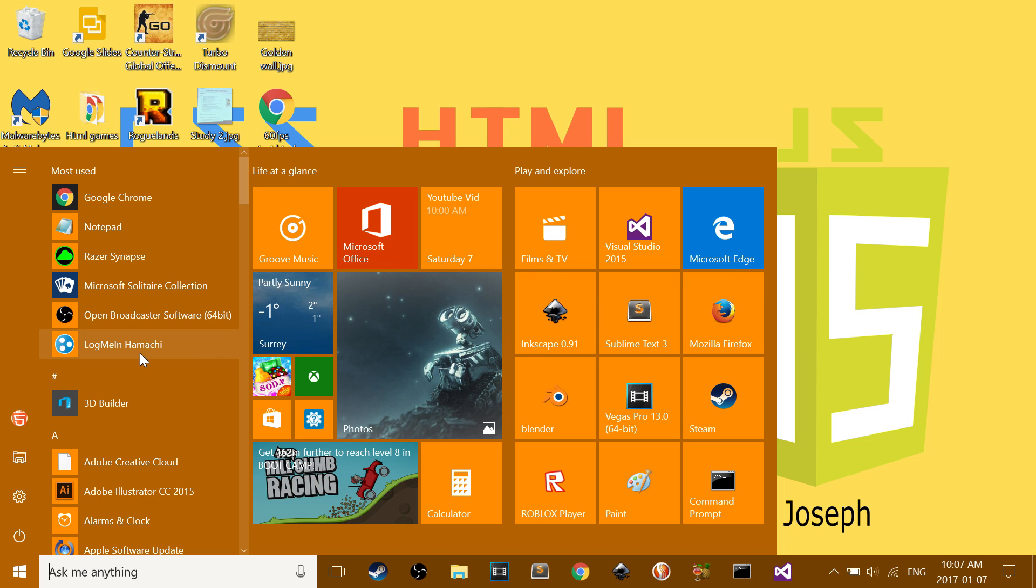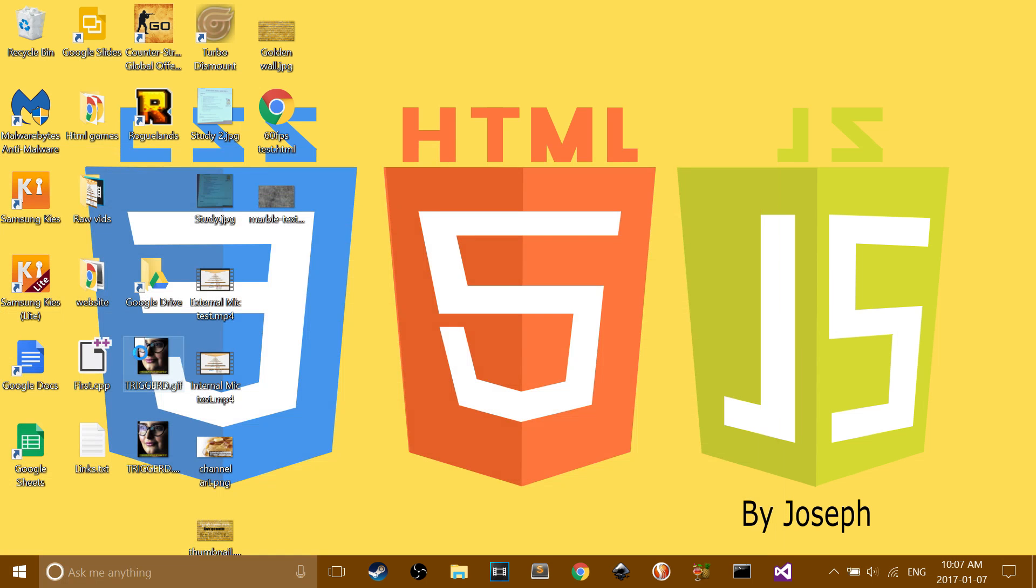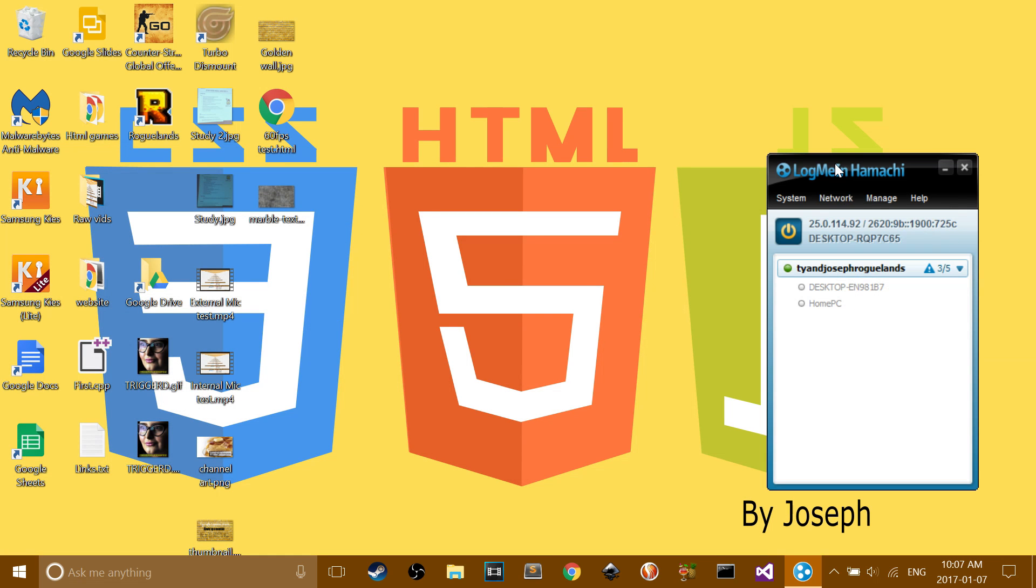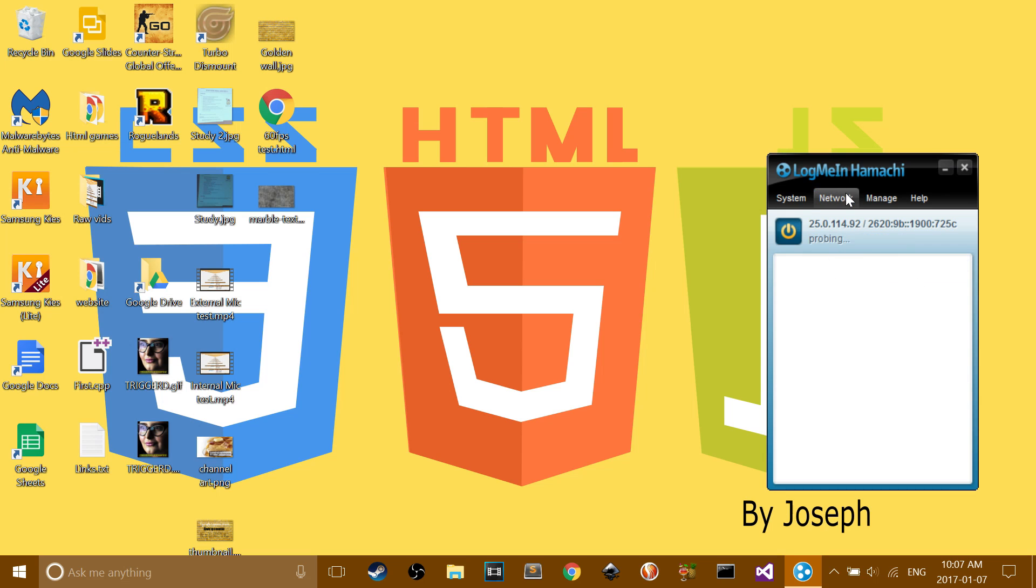Now I'm going to open Hamachi. When you open it, you have to make sure that you click this power button, and it will say online. And it will just connect to your networks.